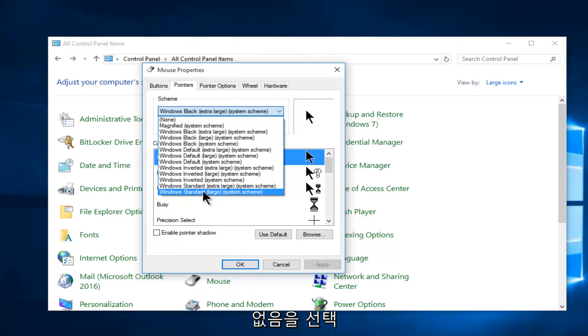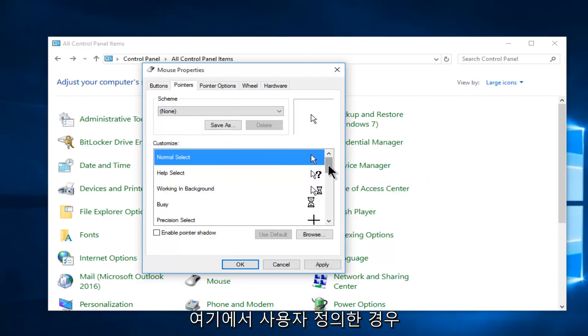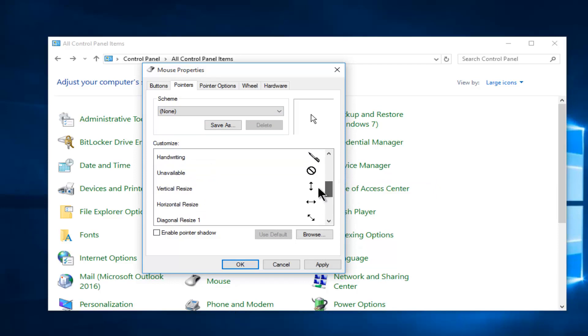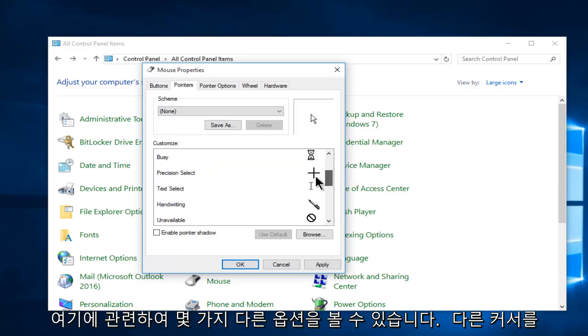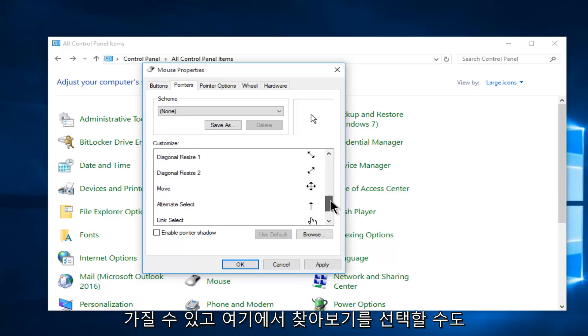Through these settings you can also change the size of the icon, so you can go between the standard regular size and large size. If you select none it will go back to normal. And if you want to customize, you can see we have a few different options here regarding different cursors we could have.